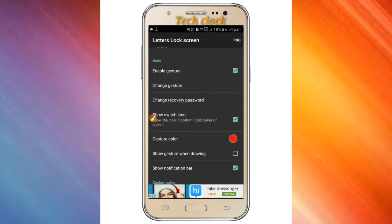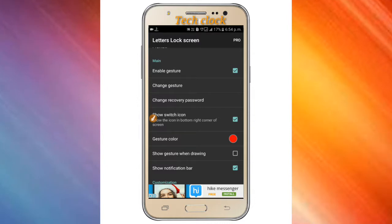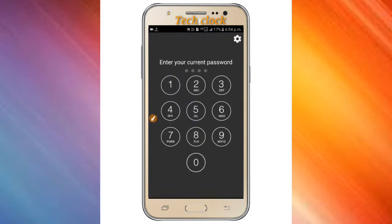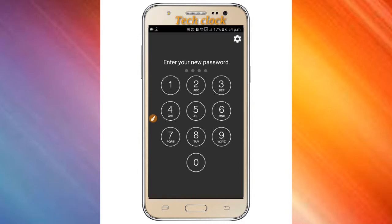Change recovery password. I have to make a record of our system and email. We can record that on this one.